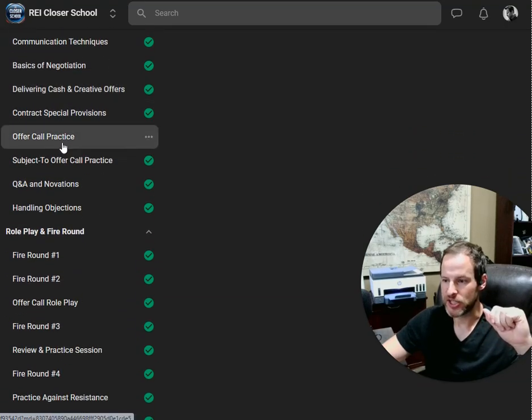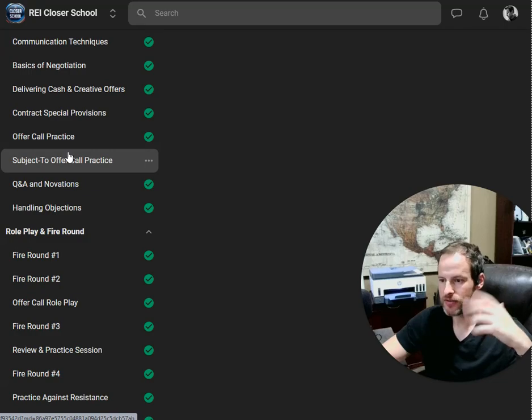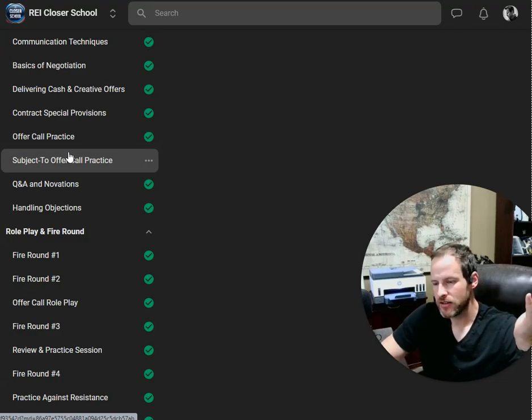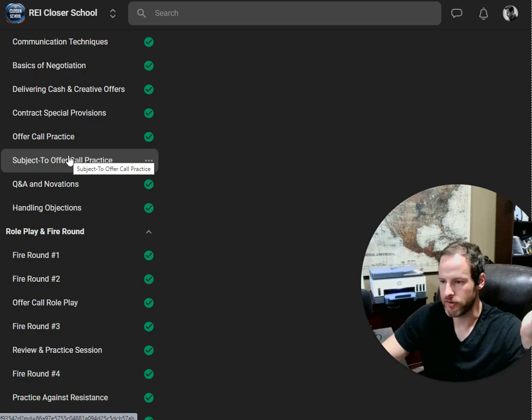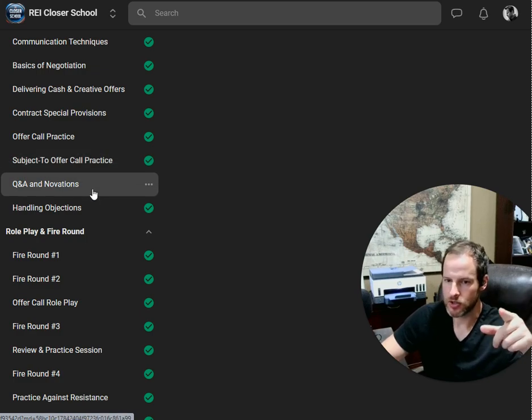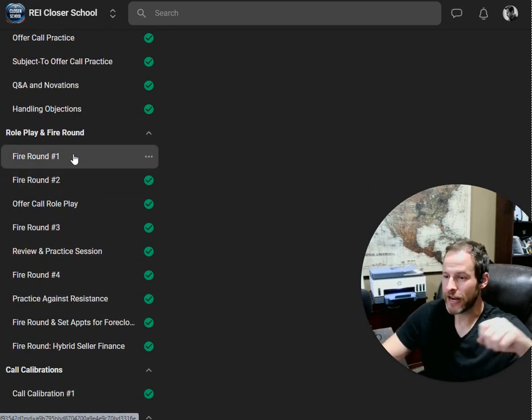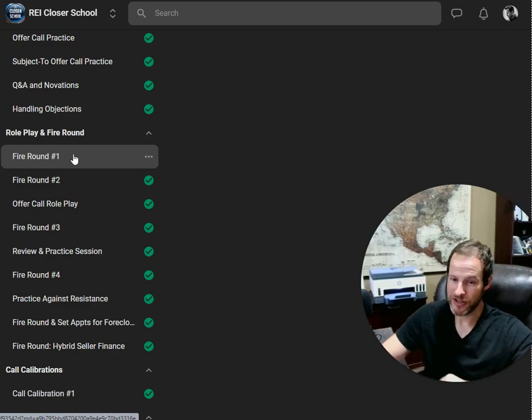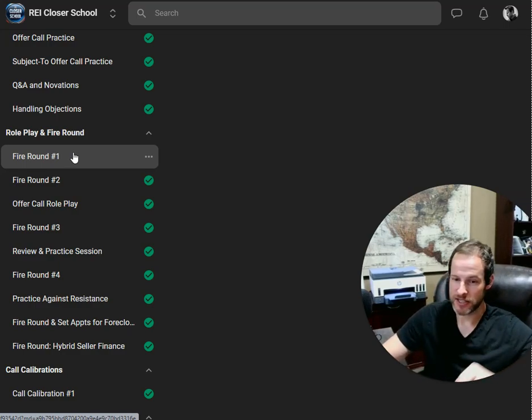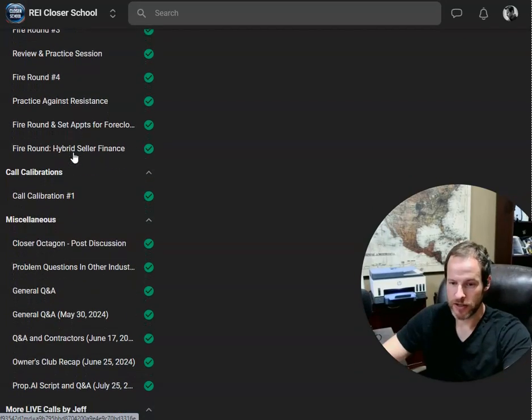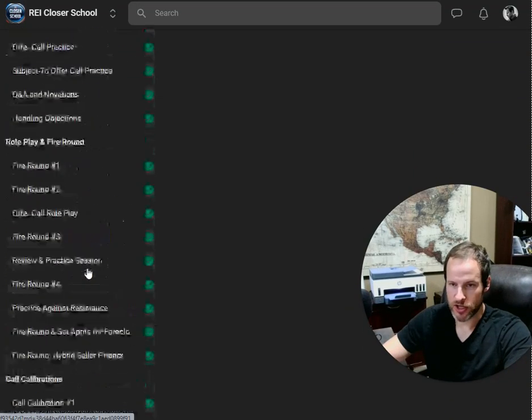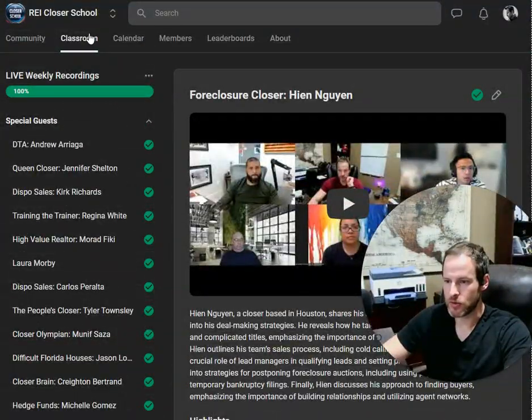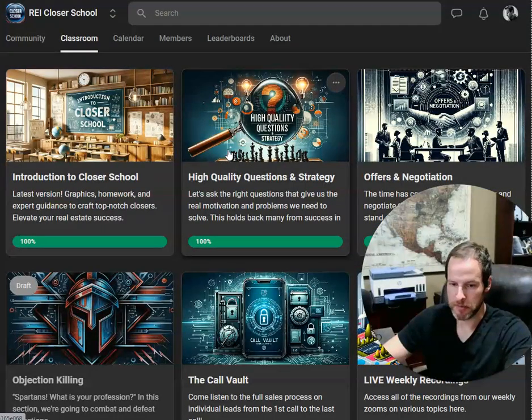Other Q&As. And you'll notice here, I don't put dates on any of them because that doesn't help. So everything is cataloged in that specific way. Fire Round is my personal favorite where we role play together. I get to play the seller and everybody gets to participate. So we do that pretty often. Call calibration, all other kinds of stuff.